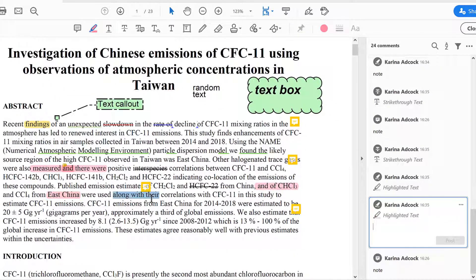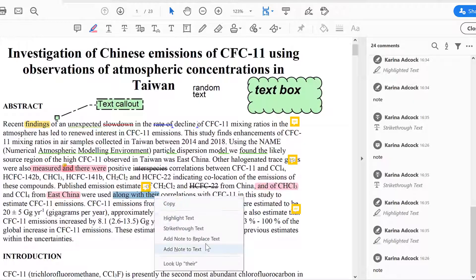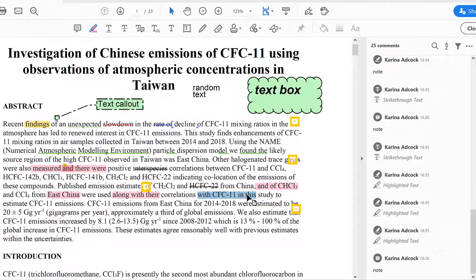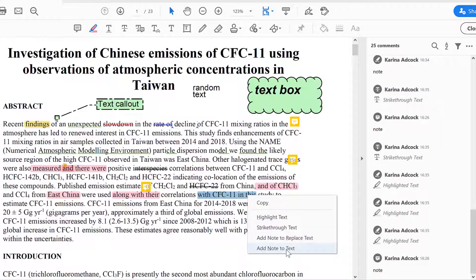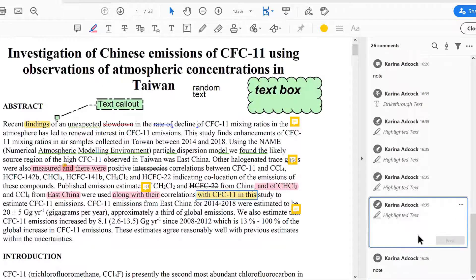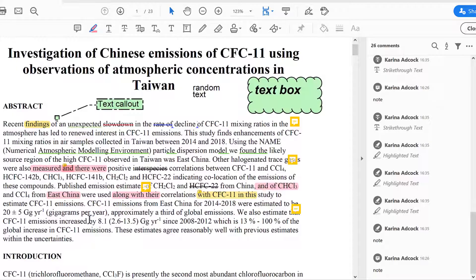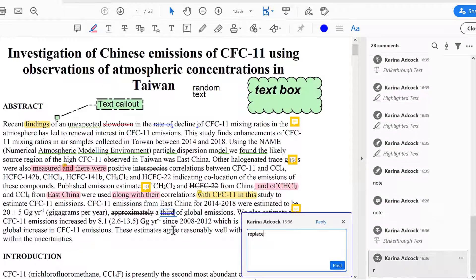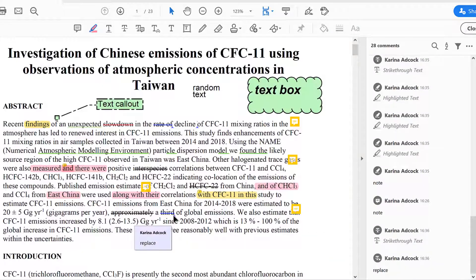You can also select a piece of text, then right-click and choose from four options — for example, you can highlight the text, or you could add a note to text, which will highlight it and let you add a note at the same time. You can also select a word and press Delete on the keyboard, which will add a strikethrough to it.